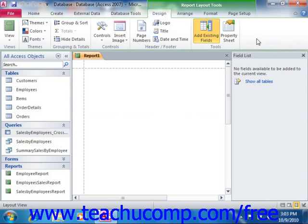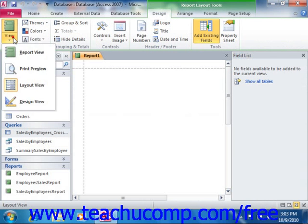Now unlike other report controls, the chart that is inserted into a report will use its own data source for its information display. Therefore you can simply insert it into a blank, unassociated report if desired.